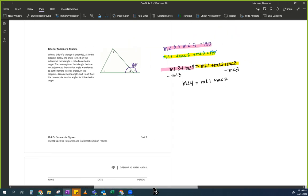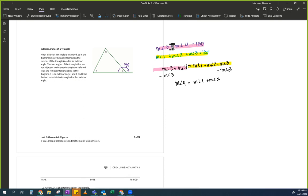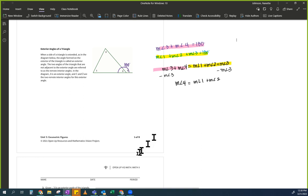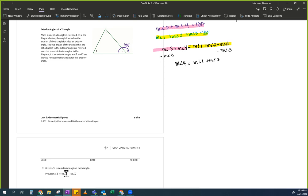Notice — that's exactly the finish line. Prove — done. Now let's go through the statements. Why could I write measure of angle 3 plus measure of angle 4 equals 180? What's the rule that allows me to write that? Who remembers what we wrote up here?